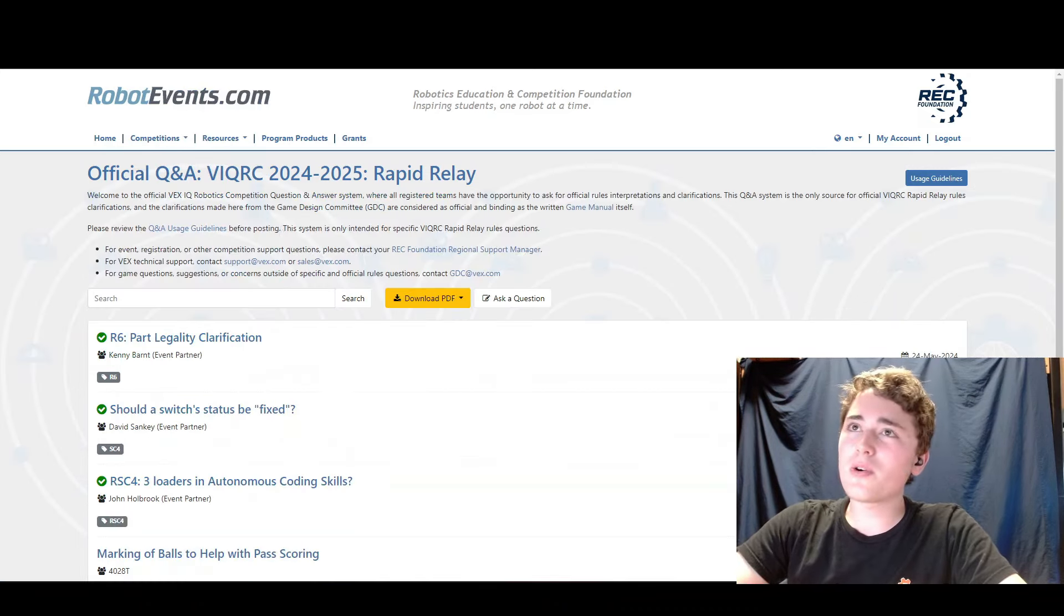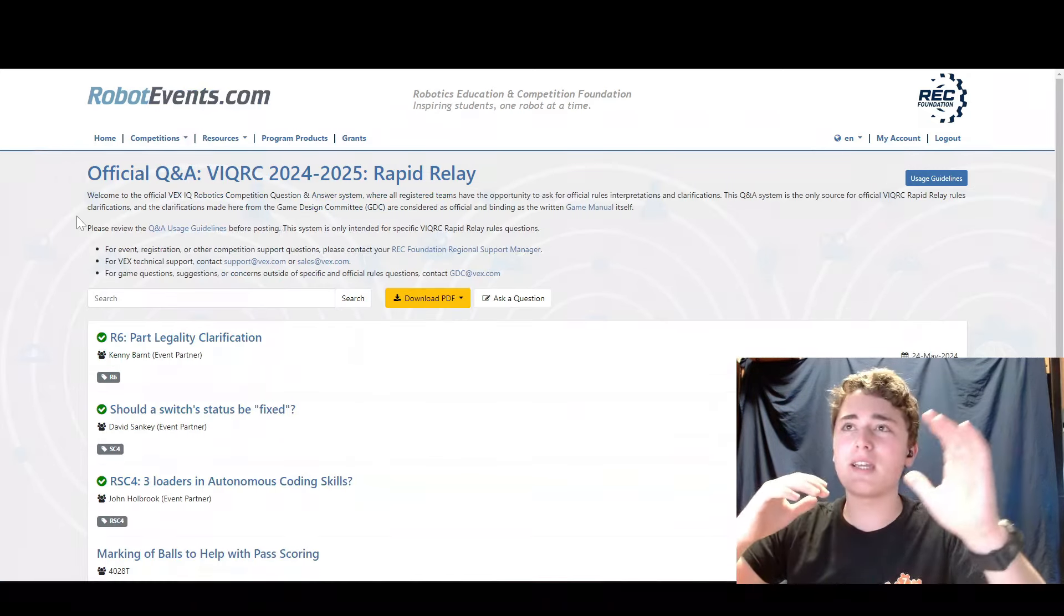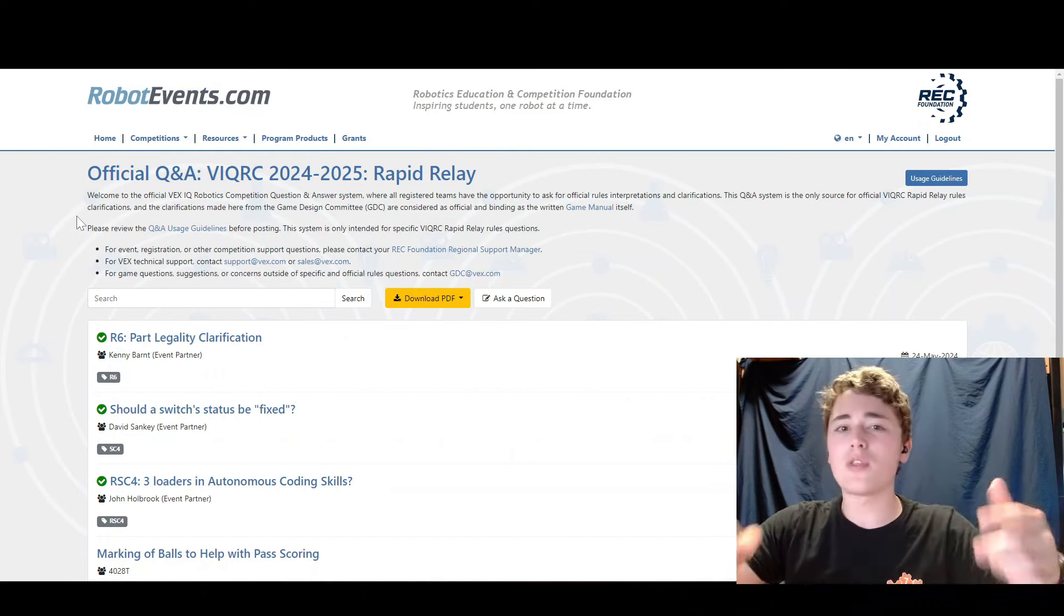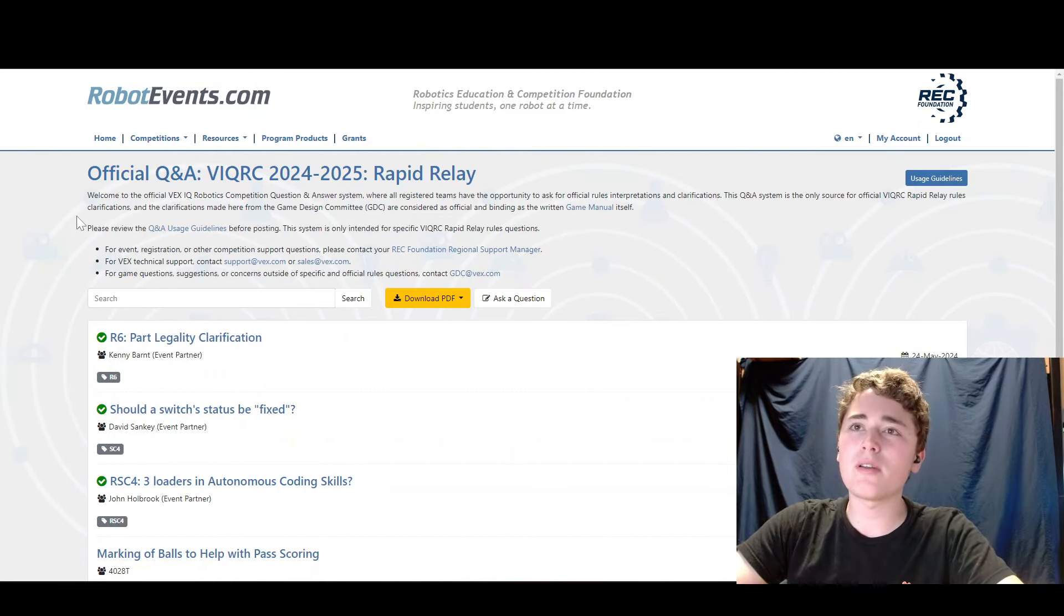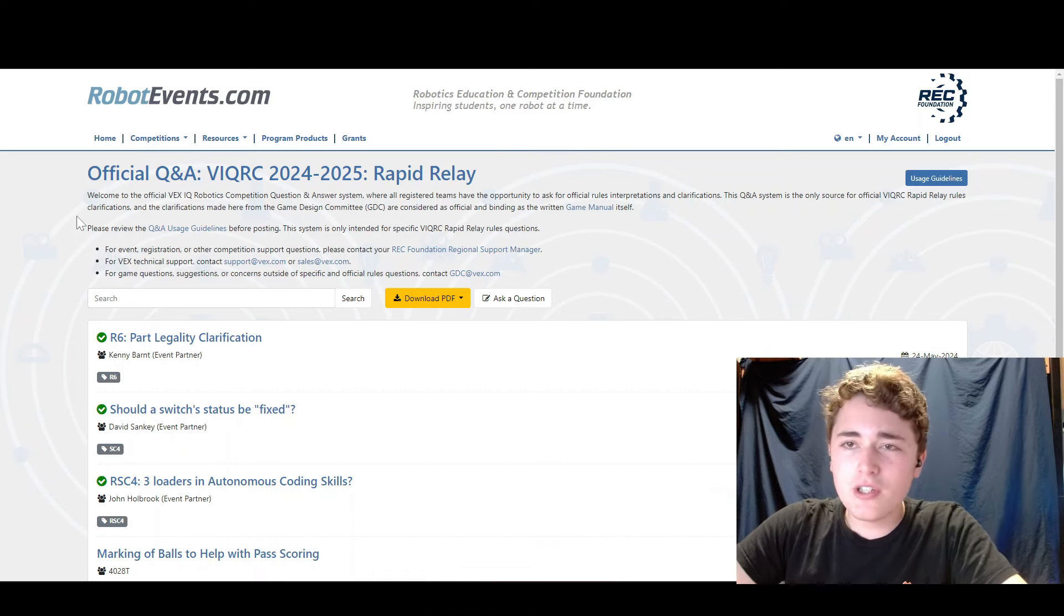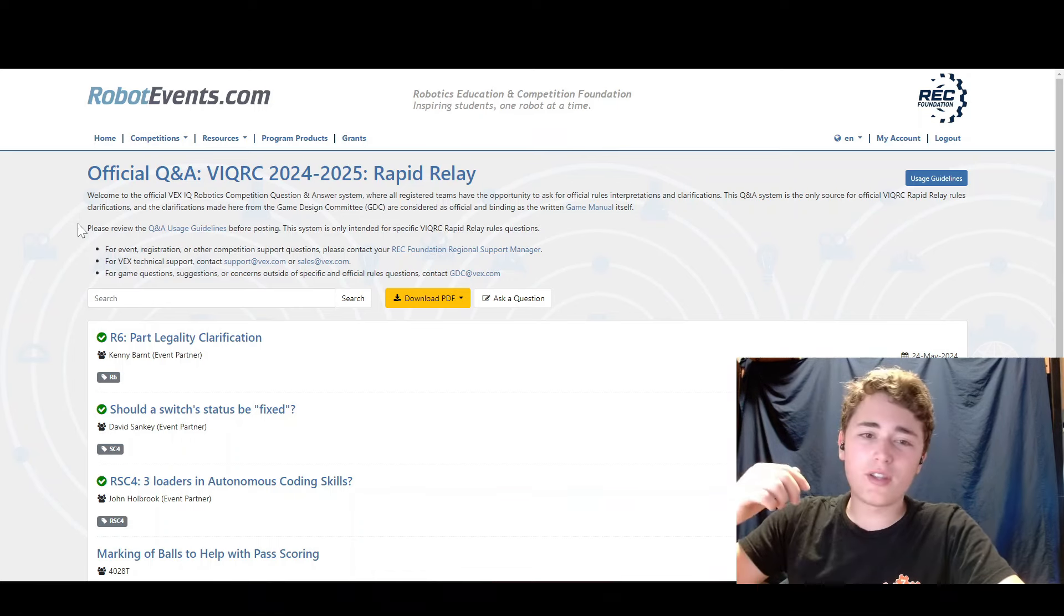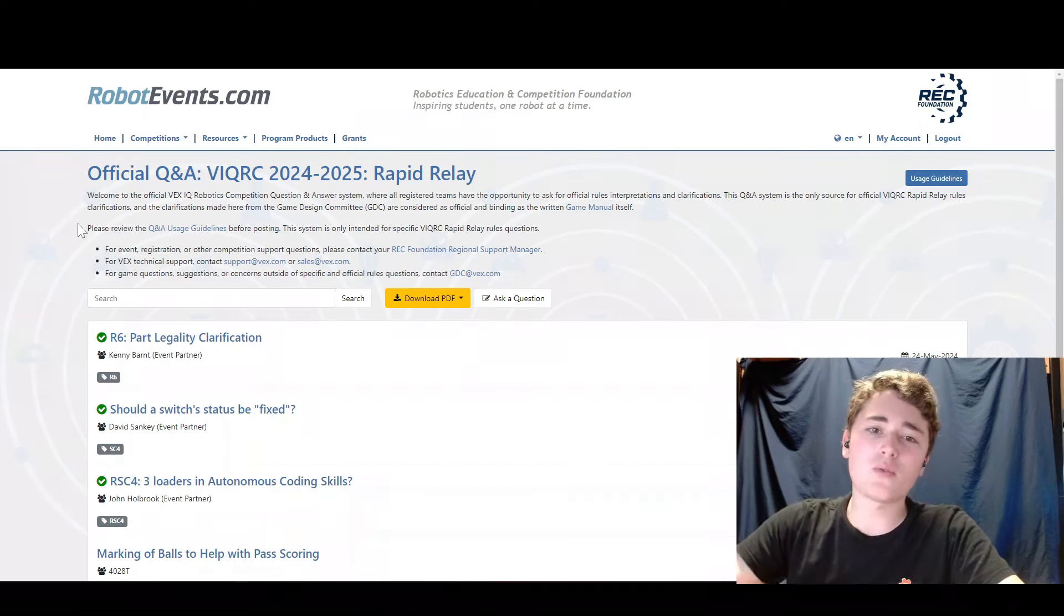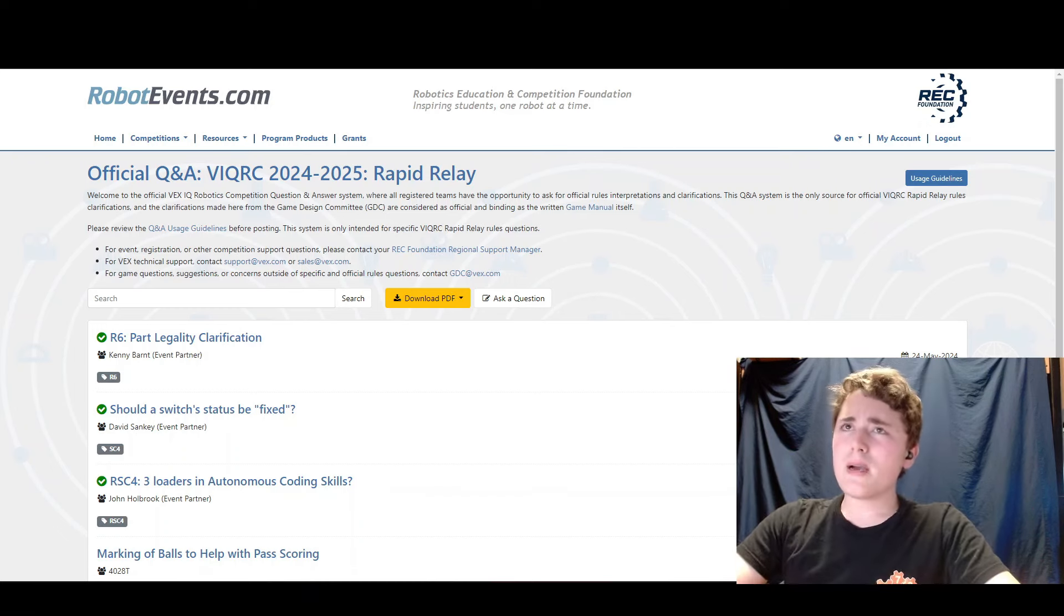So it's important to keep up on the Q and A's because they have rule updates before the next revision of the game manual comes out and it will sometimes include them, sometimes won't. I did appreciate last year how they put the relevant Q and A's next to the rules in the game manual. That was really useful to know the details about the rule.